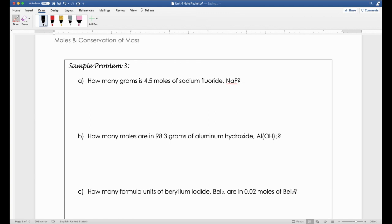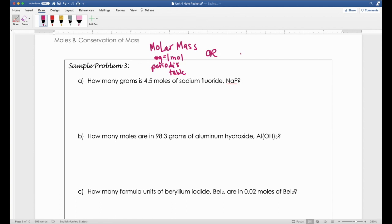Let's refresh our memory. The two conversion factors you might need are molar mass—which tells you the number of grams per one mole, found on the periodic table—and Avogadro's number, which says that one mole of anything contains 6.02×10²³ of that thing, whether it's a molecule, a formula unit, apples, oranges, whatever. One mole of something always contains Avogadro's number of things.